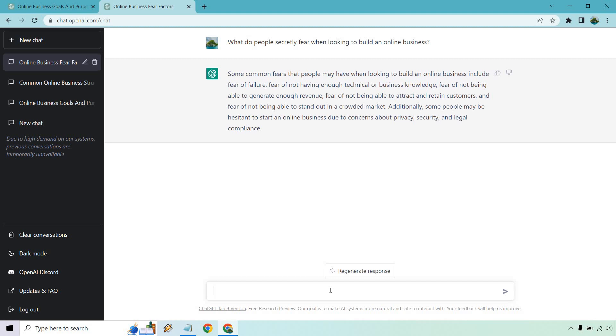But that is going to conclude this video when it comes to ChatGPT for market research. If you have any questions, feel free to leave a comment down below. Hope you got some value out of this. My name is James and I'll see you in the next one.